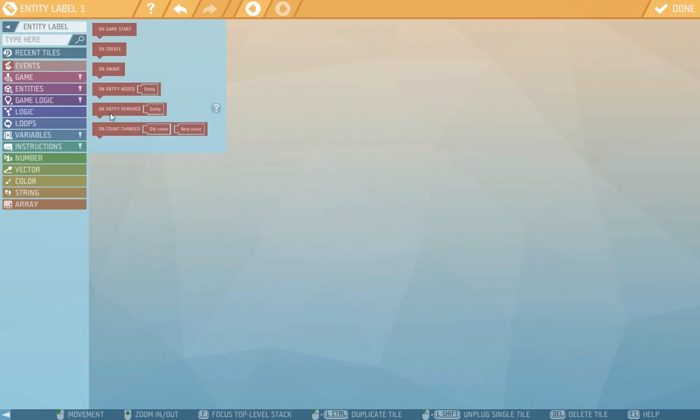On entity removed when an entity is removed or destroyed and on count change it triggers when the number of entities changes in the label. Let's choose on entity removed.